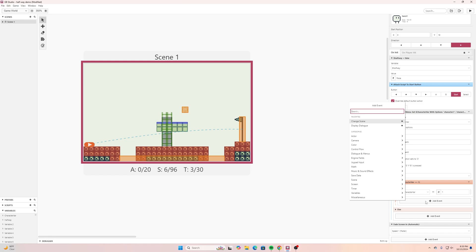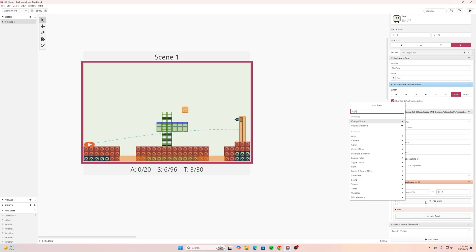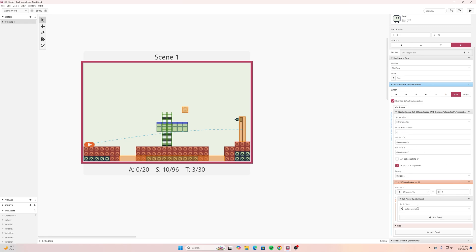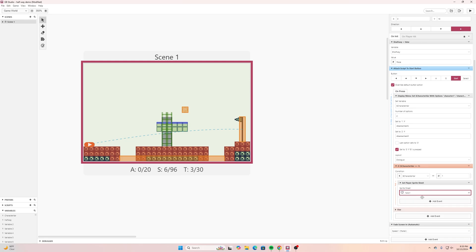And then I will search for player and then we have this option in here for set player sprite sheet. I can click this drop down here and I'll select hero. Now if I wanted to continue this with multiple characters then I could add another one if character var is equal to two then this but since I only have two options I don't need to use another if statement.